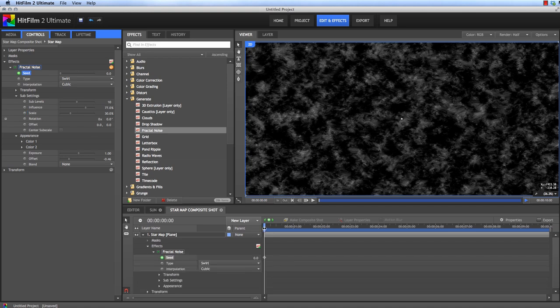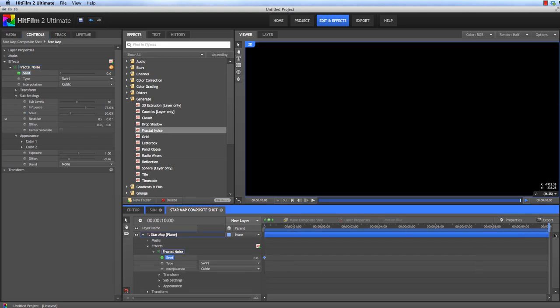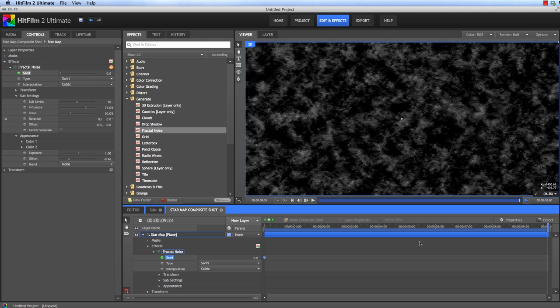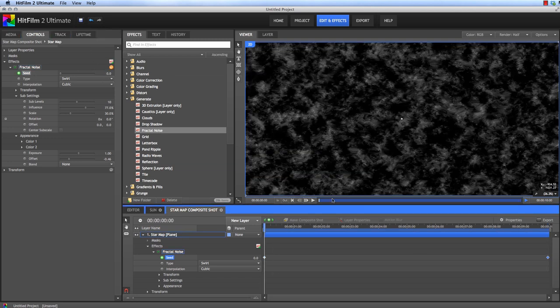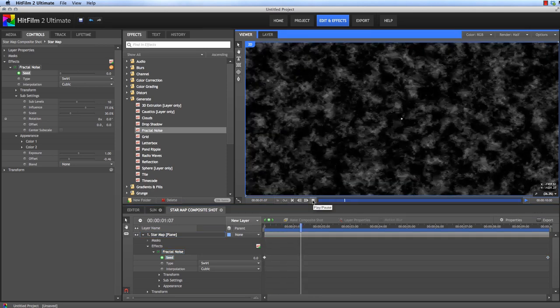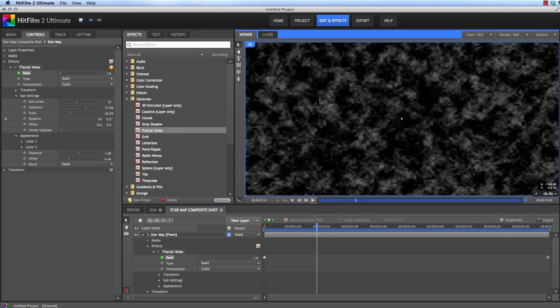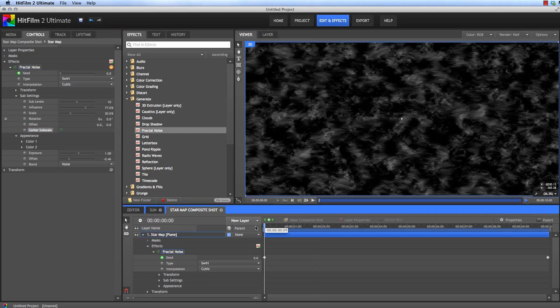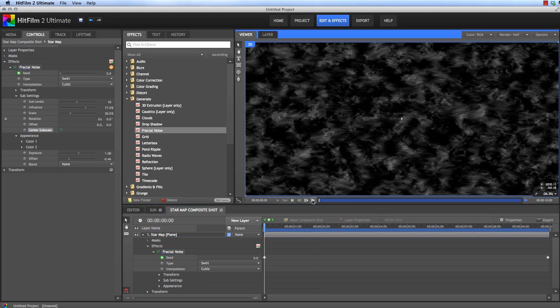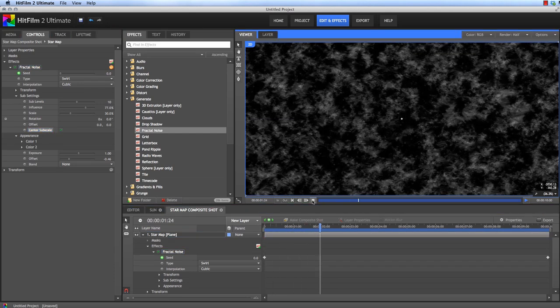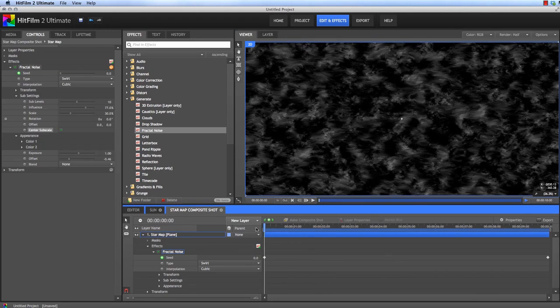Then let's animate the Seed so the texture evolves over time. We'll turn on Animation at the first frame, jump to the end of the timeline, and increase the Seed by the number of seconds in the timeline, so 10 in this case. Now we have some movement, but the effect is pretty noisy. So to get rid of that noise and smooth it out, let's enable the Center Sub Scale option in the Sub Settings.